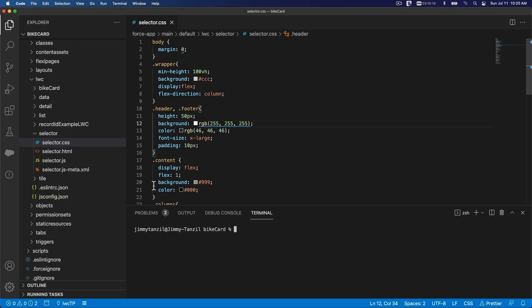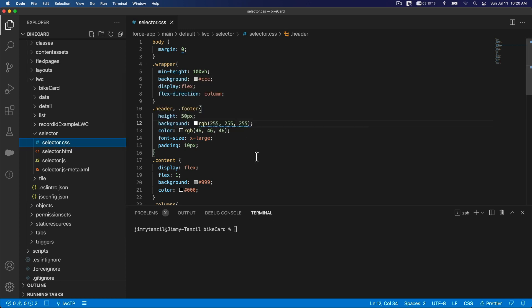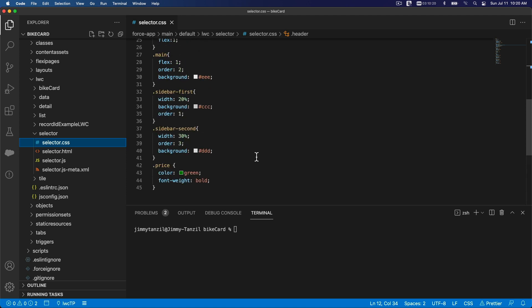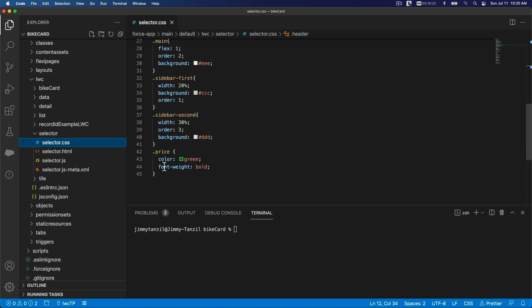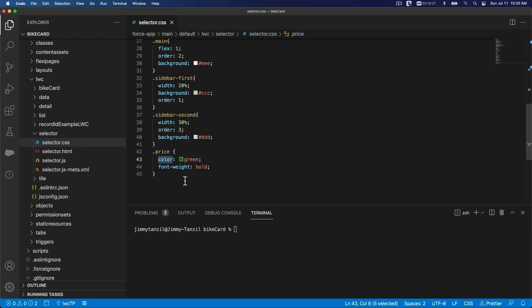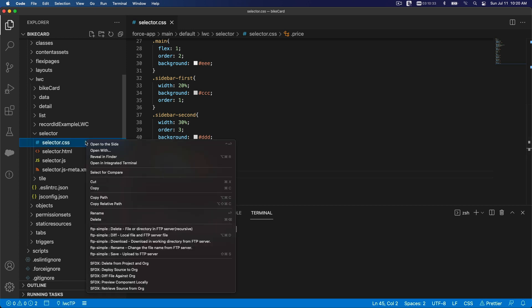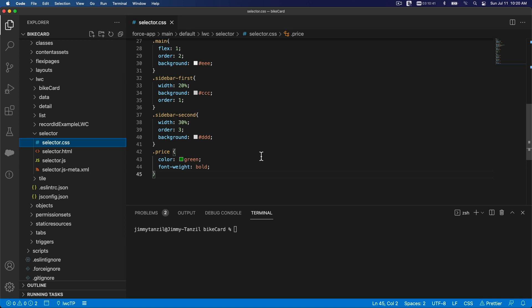I've flipped back to VS Code and opened selector.css. I've added the price style here, defining the color as green and the font-weight as bold. You can then deploy that to your playground using Deploy Source to Org.